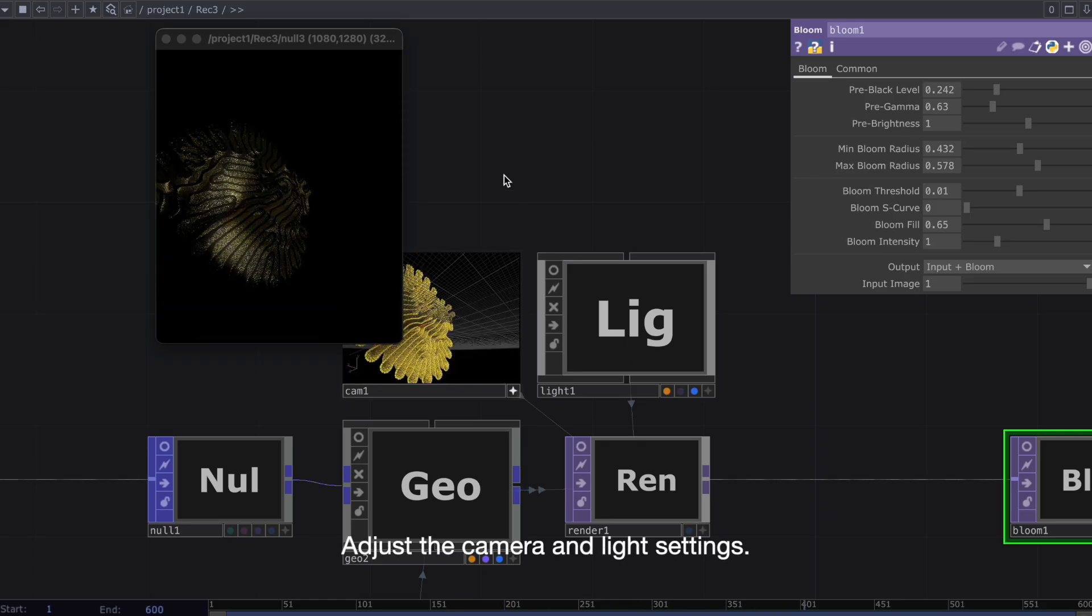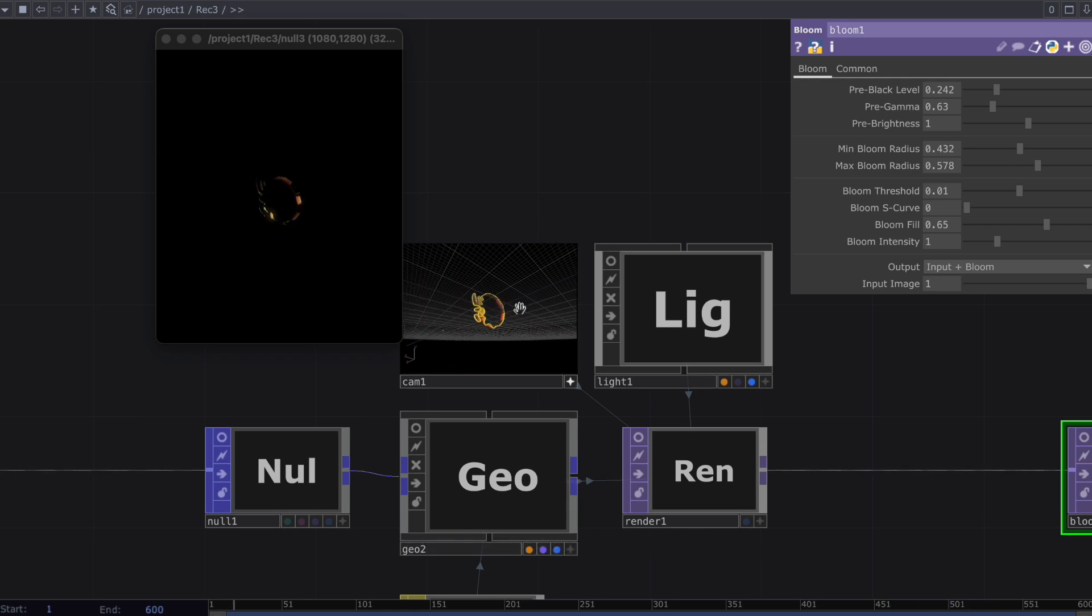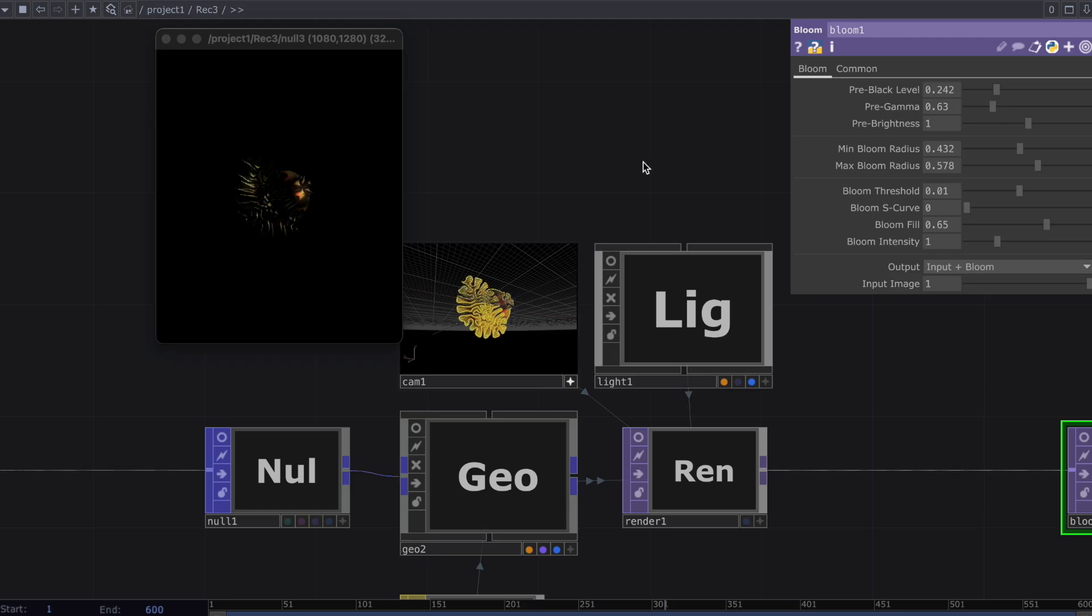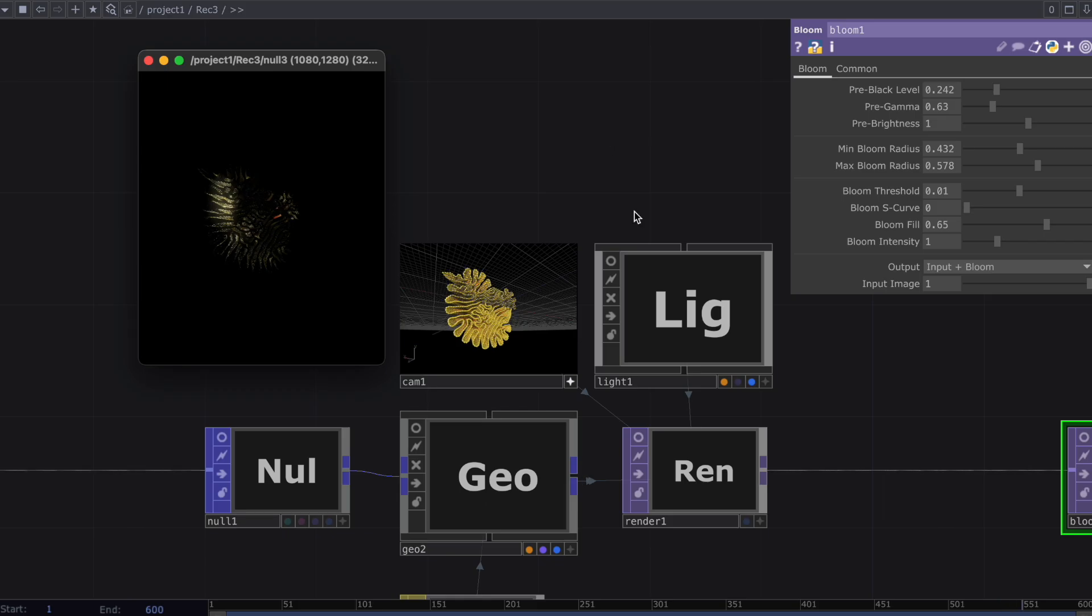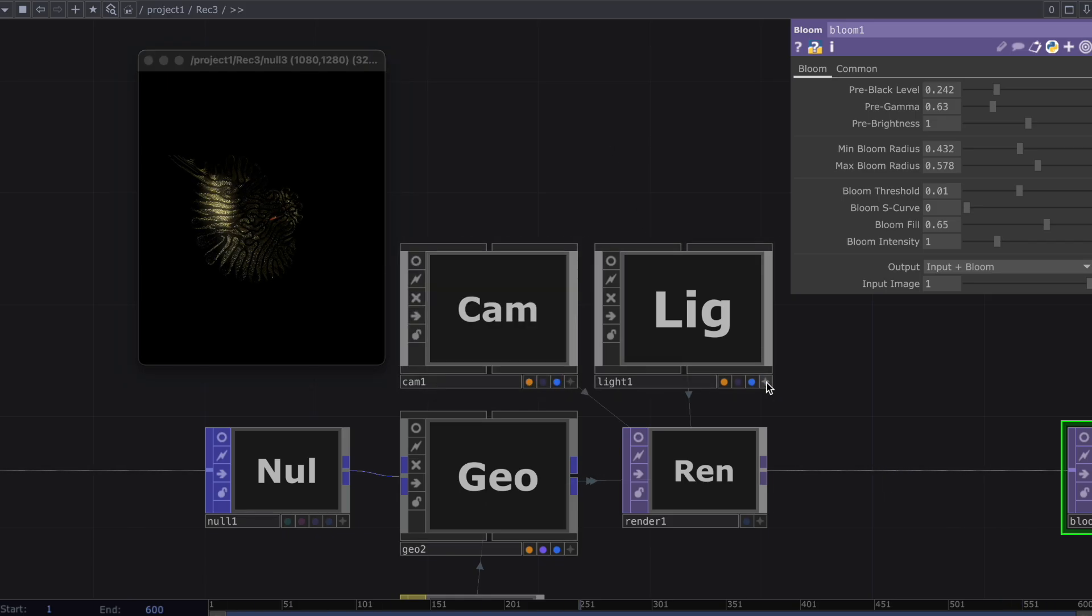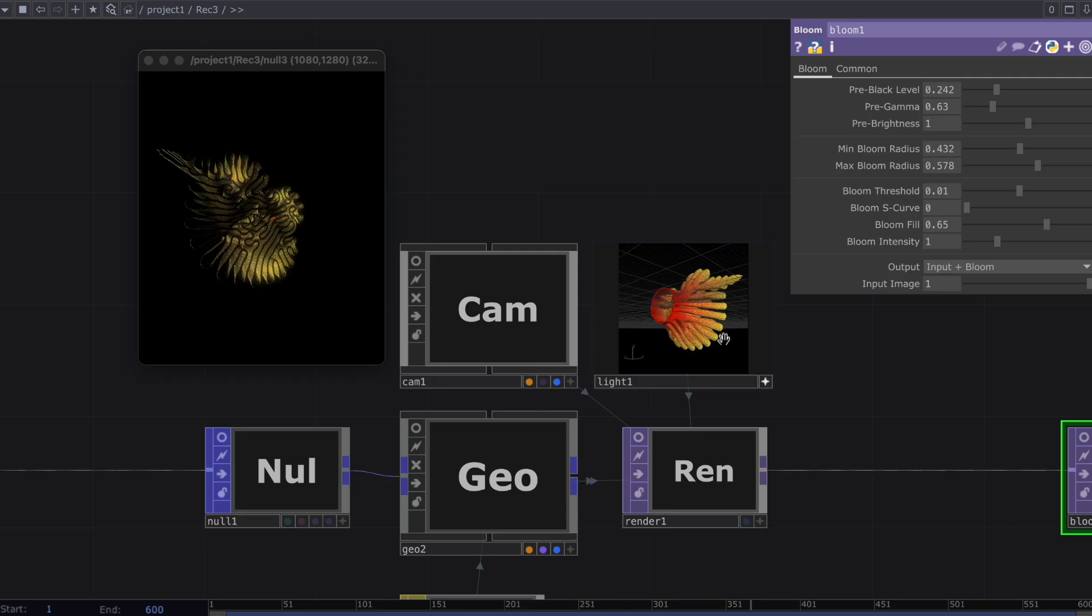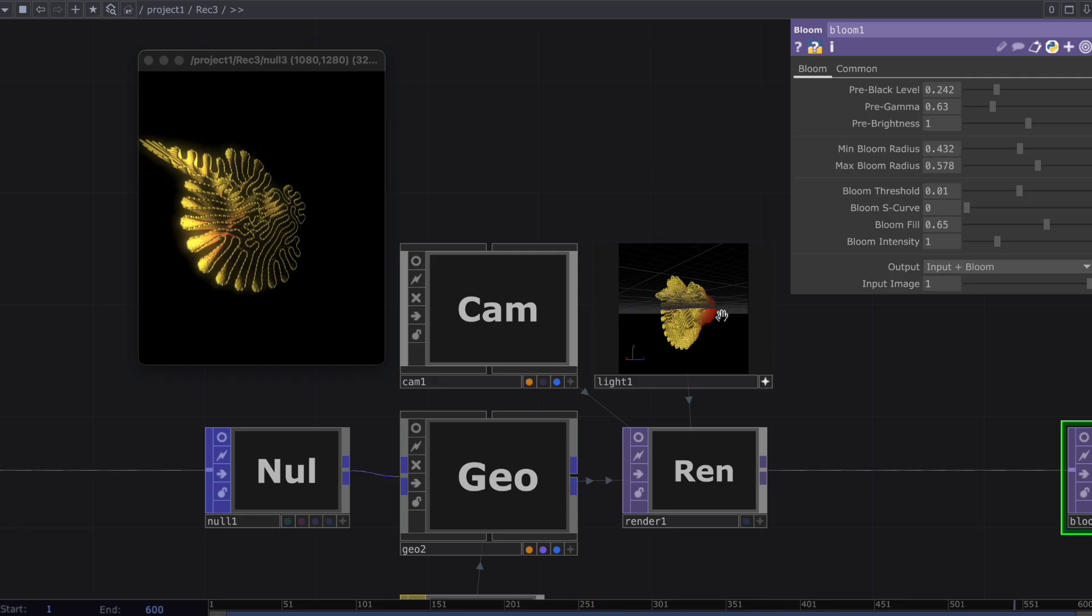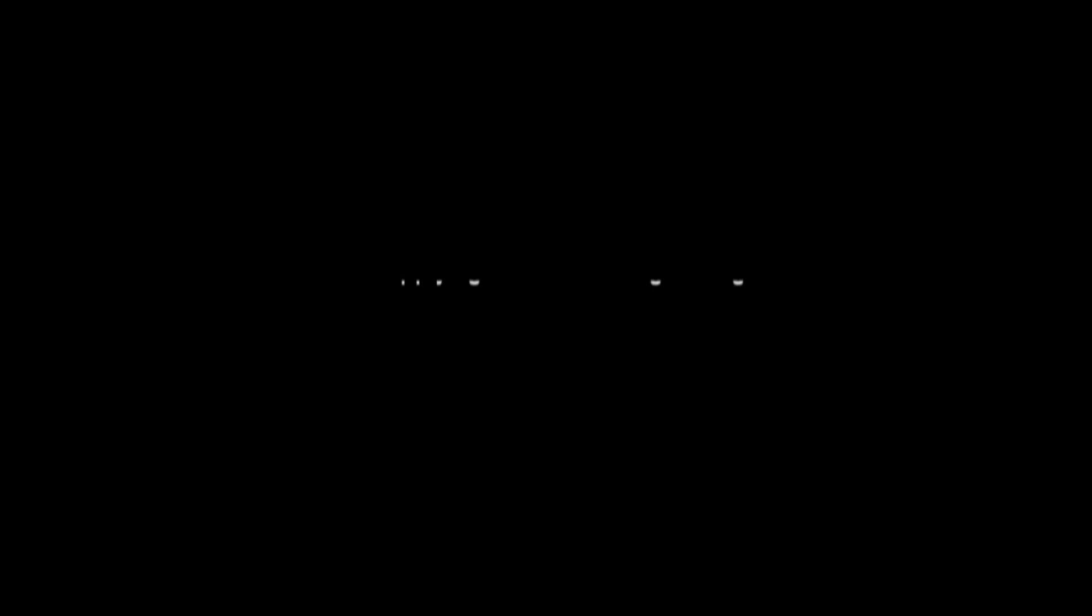Adjust the camera and light settings. After applying some rendering settings.